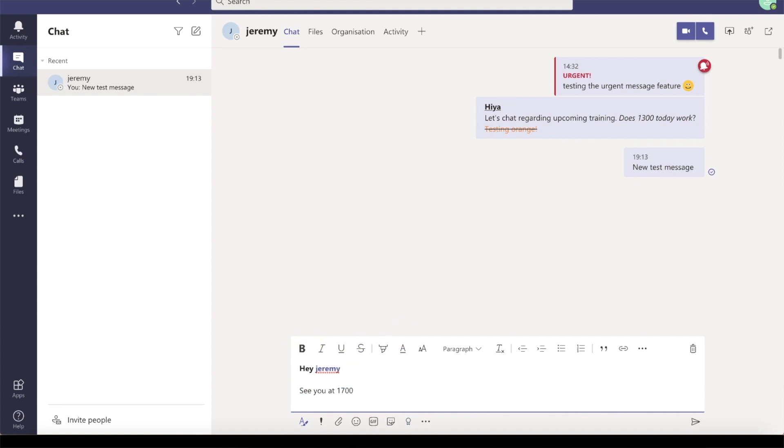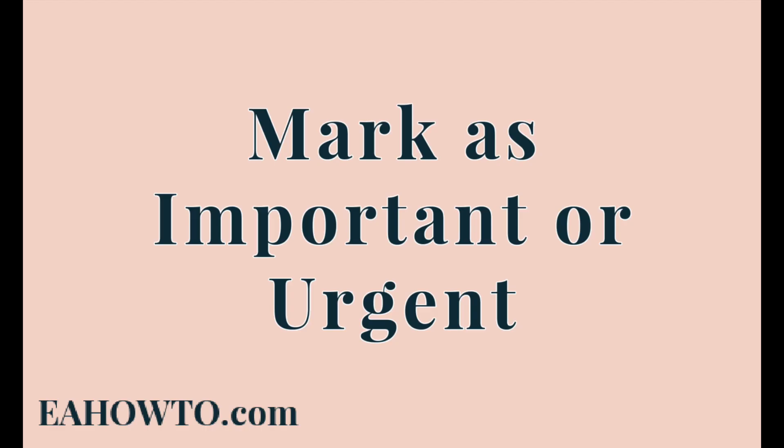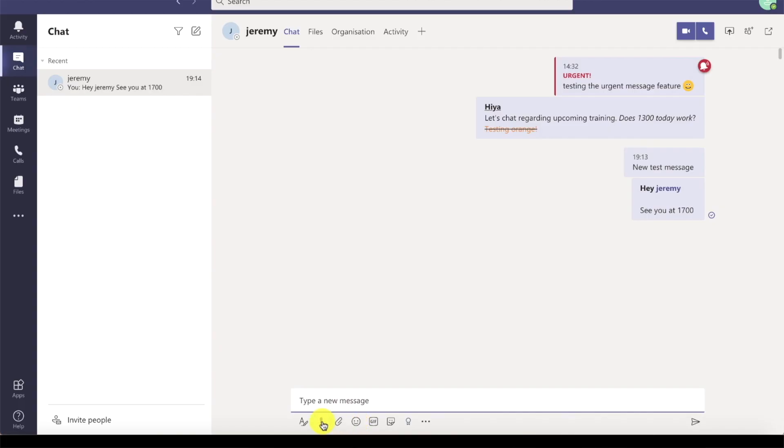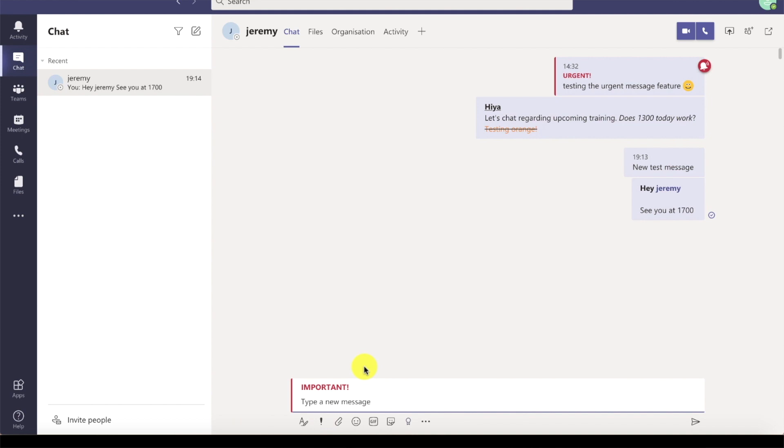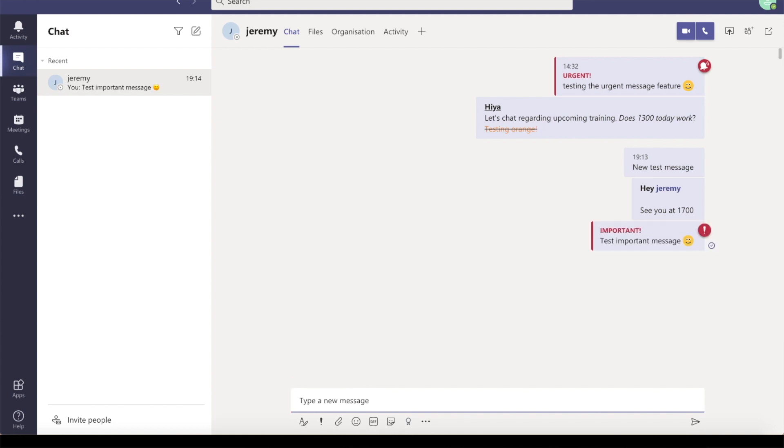You can also mark messages as urgent or important. To mark a message as urgent or important, click here. If you mark the message as urgent, the recipient will receive notifications until the message is acknowledged. Marking as important will look like this.